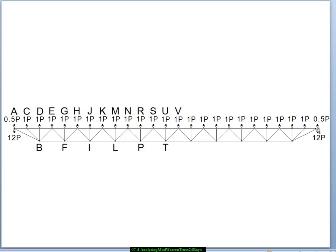There are 20 bays, there are 21 p forces downward, and the reactions on each end are 12p. We've labeled our joints A, B, C, D, E, F, G, H, and so forth. We've pulled the labels above the joints to get them out of the way and allow us to focus on the force system, so you need to make the connection in your mind that, for example, this joint is joint E.